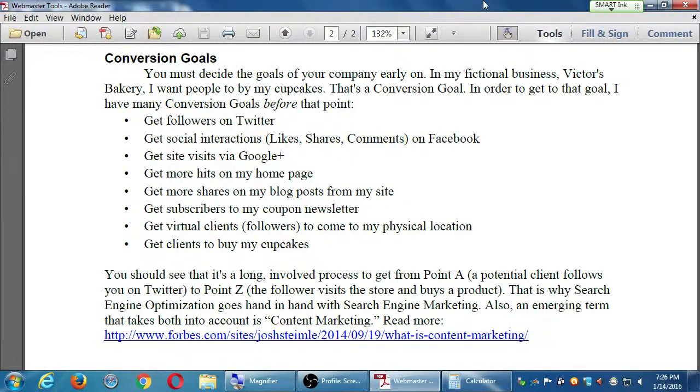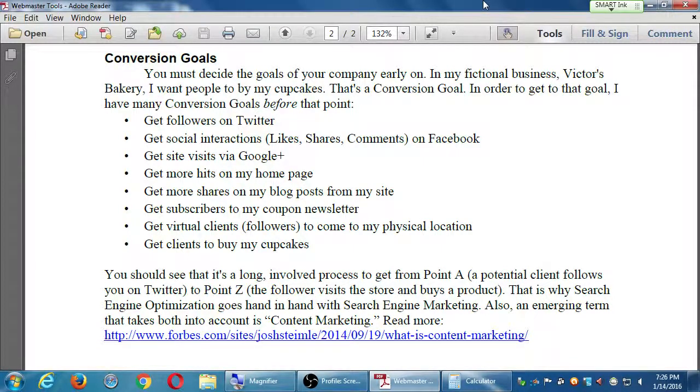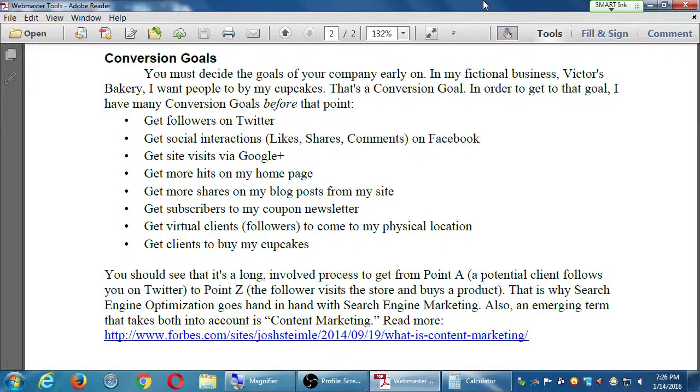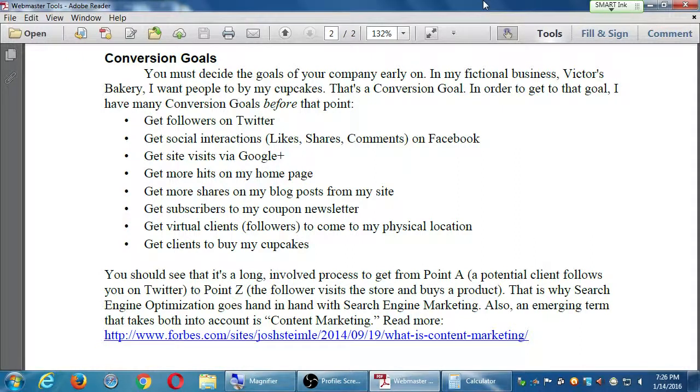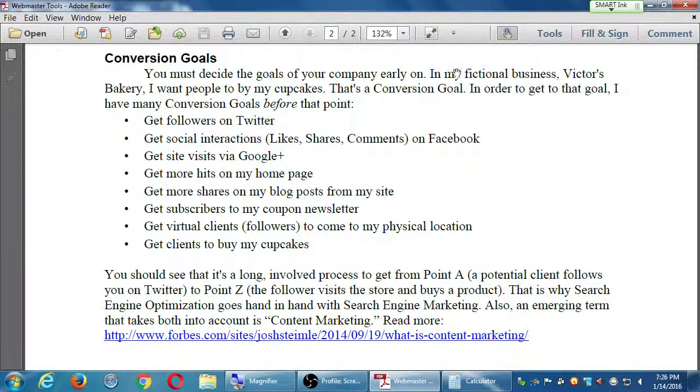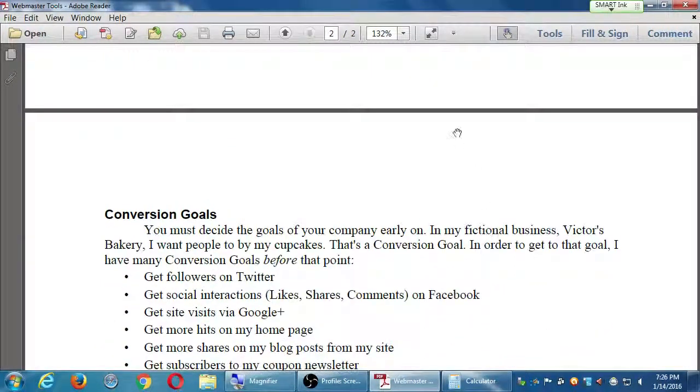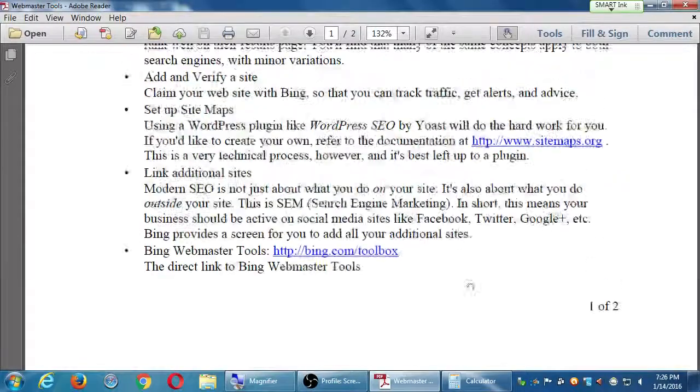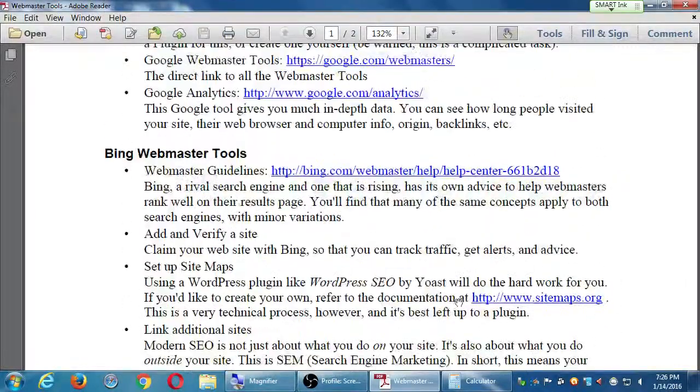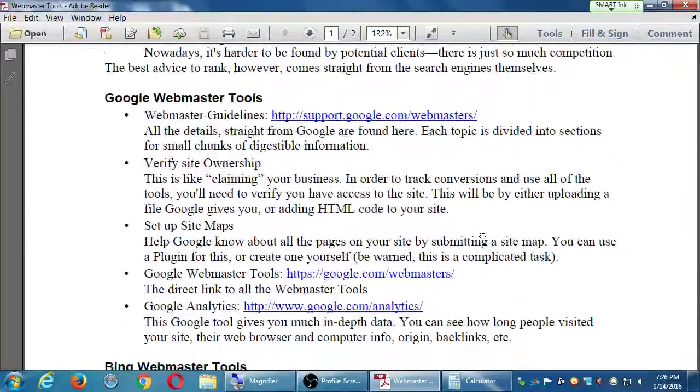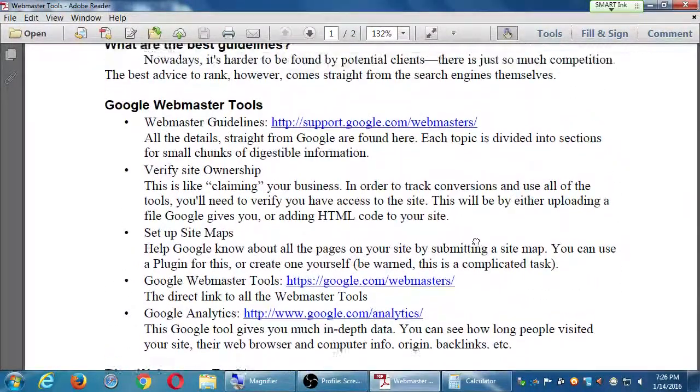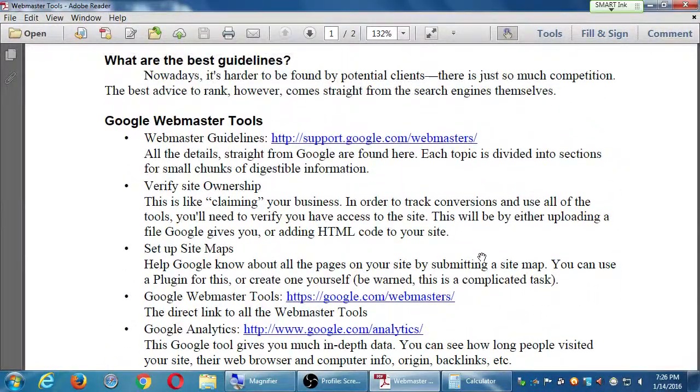Okay, so we jumped over to page two of the handout, and we talked about goals, getting conversions. How do we know we're using Twitter effectively? How do we know we're using this blog effectively? Well, that's when we back up to page one of the handout, and we'll be talking about setting up the webmaster tools.